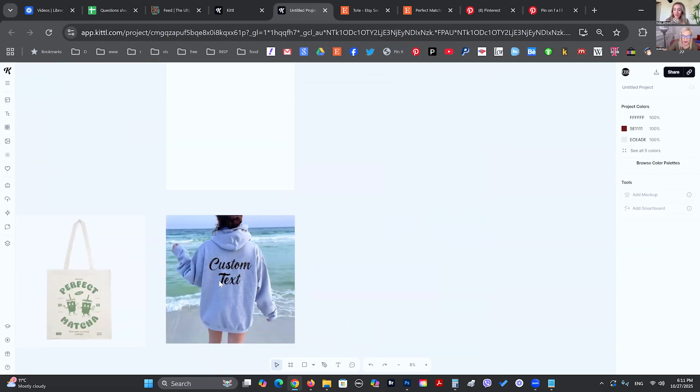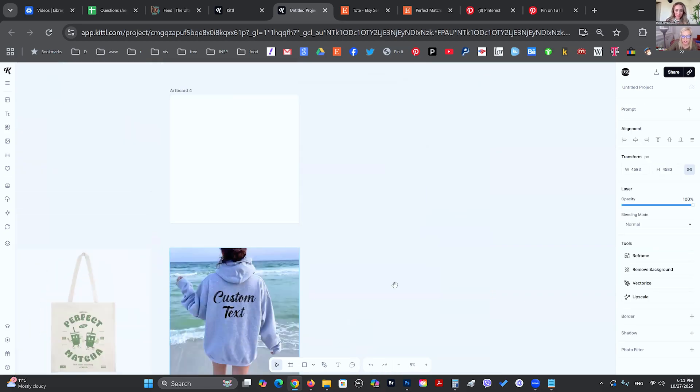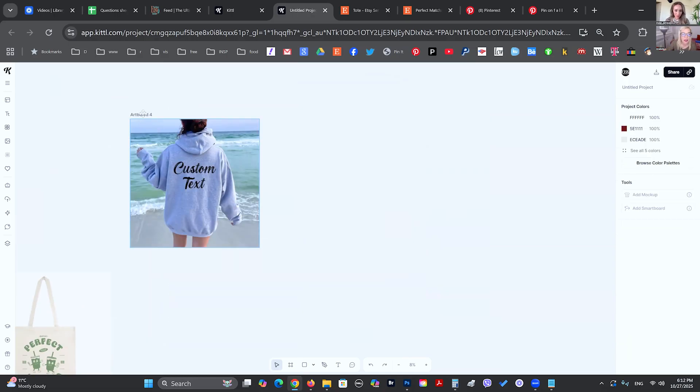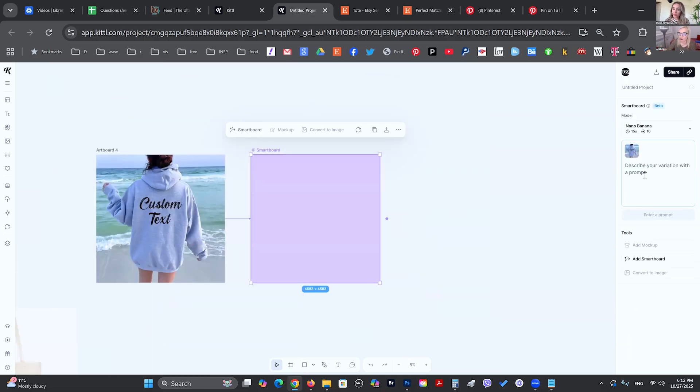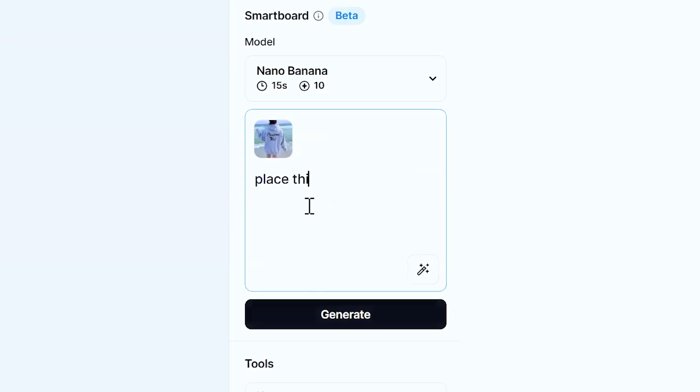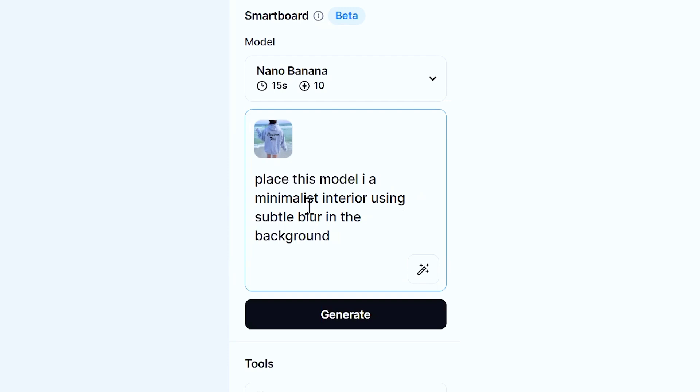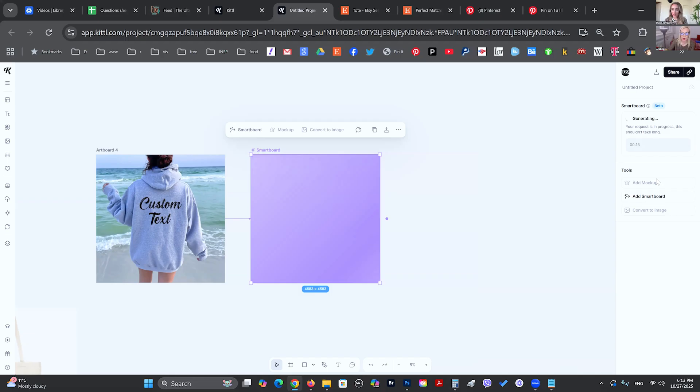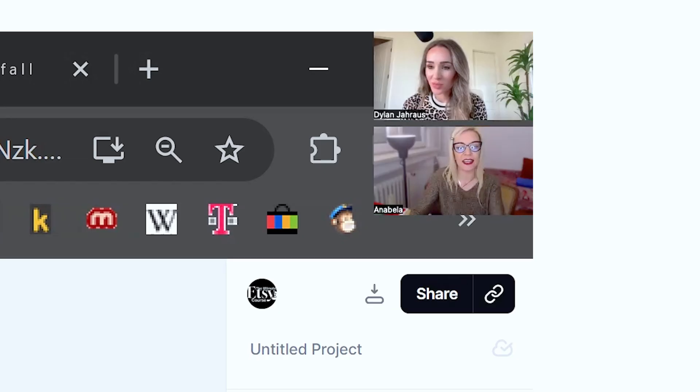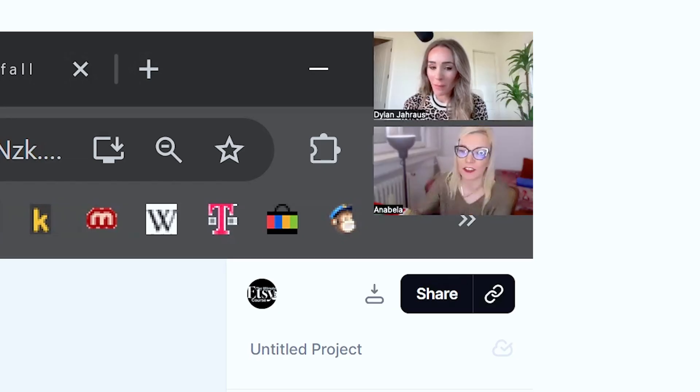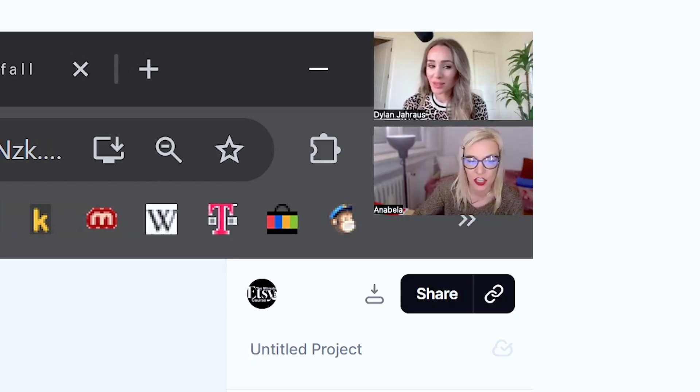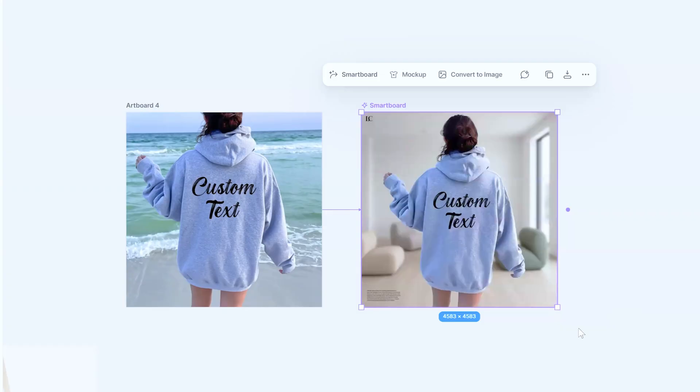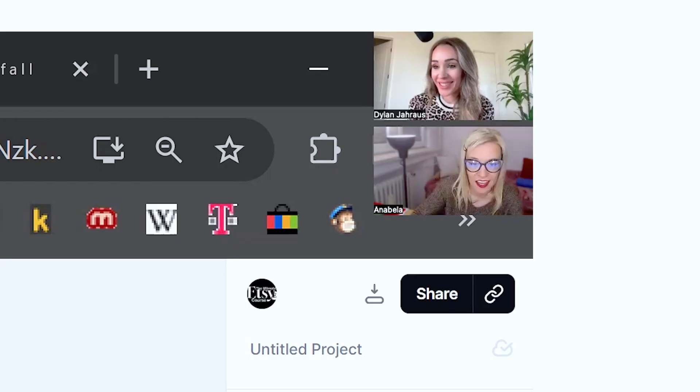Let's say for example, we took this photo of this hoodie and maybe we want to put this model into a different setting. So maybe we can say place this model in a minimalist interior using subtle blur into background so that we can achieve that portrait type of photo. What's going to happen right now is that everything's going to stay the same. The hoodie is going to stay the same. The text is not going to be changed, just the background. If we wanted, we could have changed the pose of the model. Could we have put pants on her? Absolutely. Yes, we could.